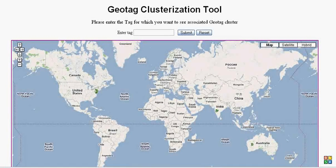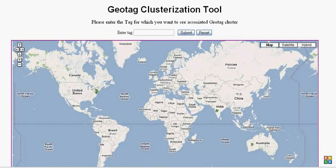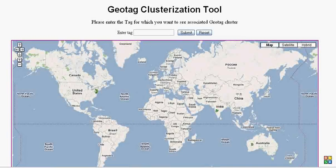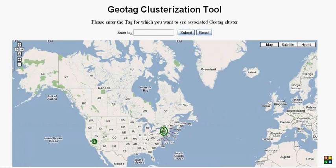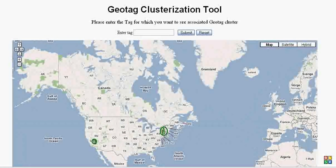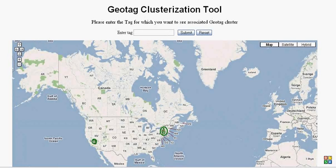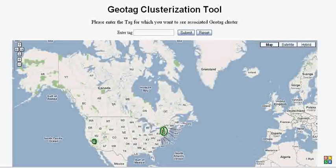One cluster is on the east coast of the United States, some in Asia, and some in Australia. Let's zoom more on the east coast. We have a small cluster in California as well which has the tag New York.